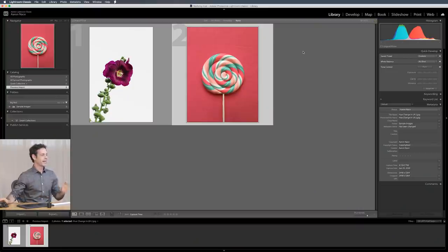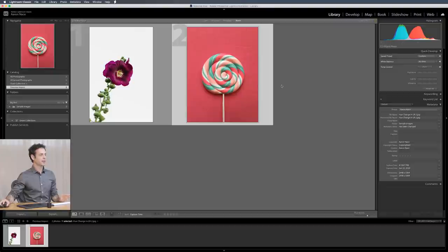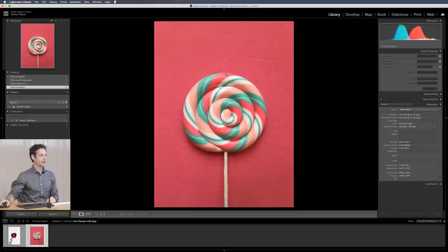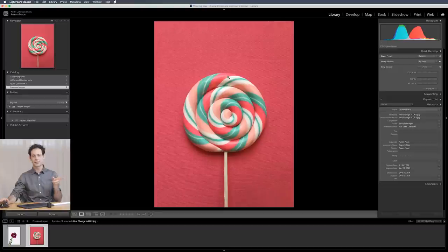So here we are in Lightroom. I've got two different photos for you. The first one we're going to work on is our little lollipop here. You can actually download these images on phlearn.com. Just follow the link in the description right down below.